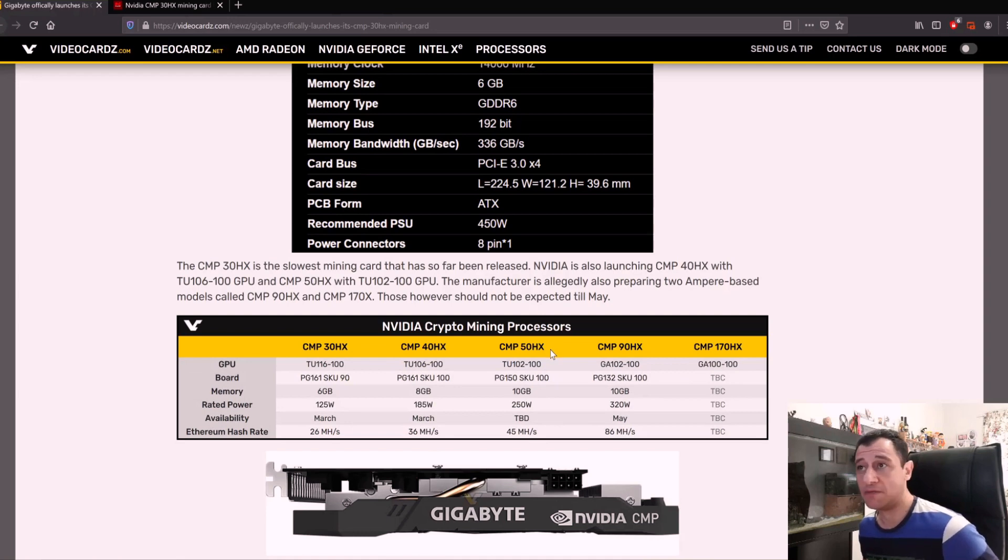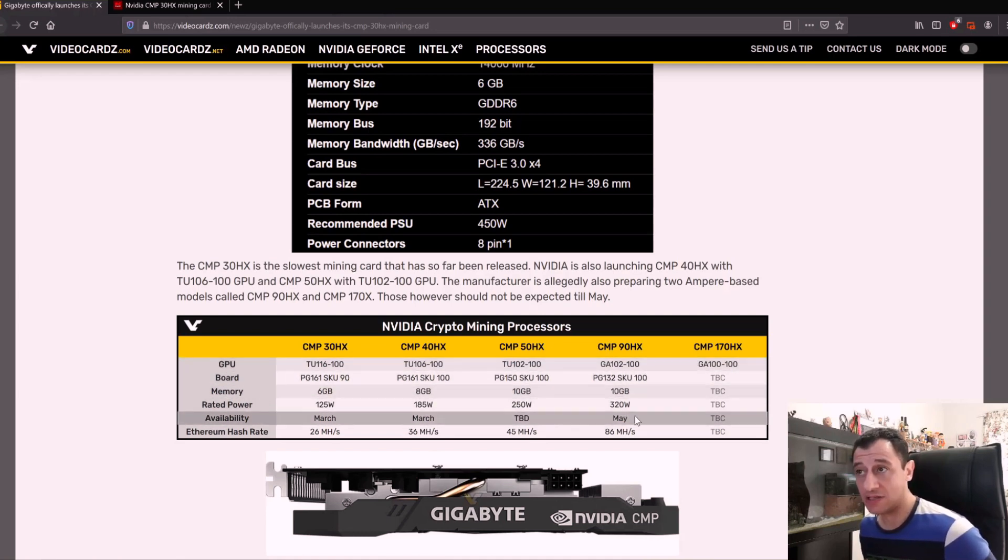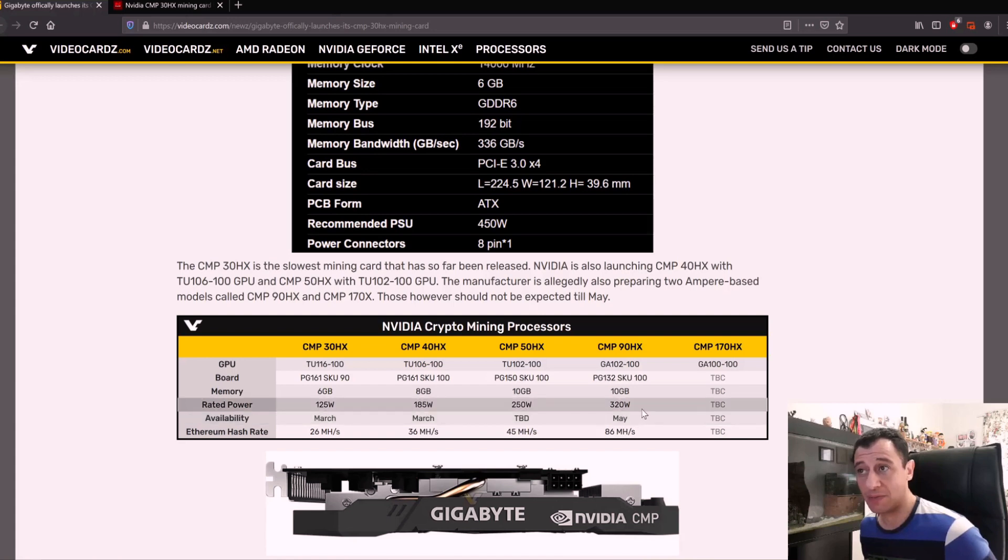There's going to be the 50HX, and in May we should get the 90HX. So this month, the CMP 90HX would be equivalent to an RTX 3080 when it comes to mining hash rates.